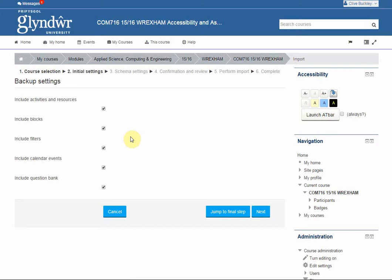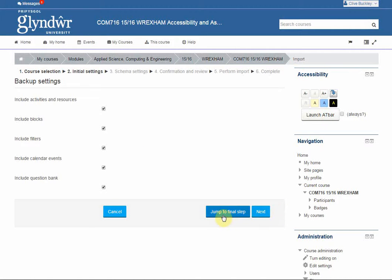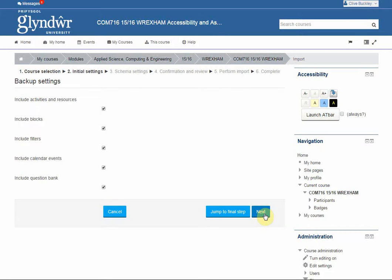Then you can leave all of these boxes ticked, so activities and resources, blocks, filters, calendar, events and a question bank, and then you can either jump to the final step but I would recommend doing next so that you can edit the content that's coming across.